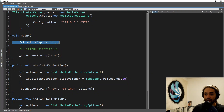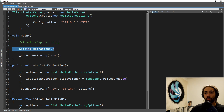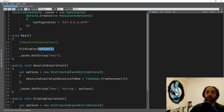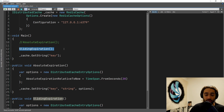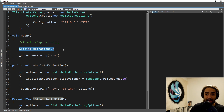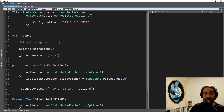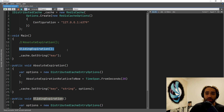Next is the sliding expiration date. You may be familiar with it if you've been working with cookies. Basically, the cookie has 10 minutes to expire. As long as you're using the cookie, it has 10 minutes since you last used it. Unlike the absolute expiration date, which is 10 minutes since its creation. So sliding expiration is 10 minutes since you've last used it.